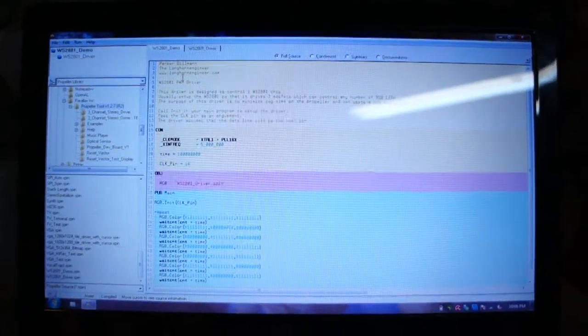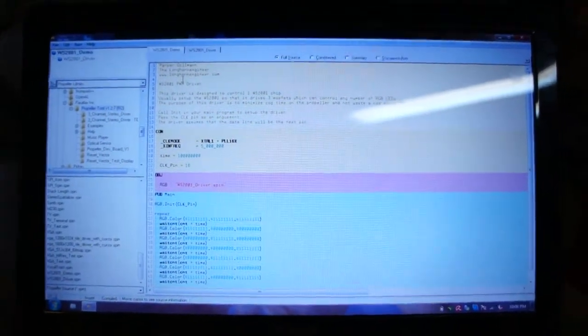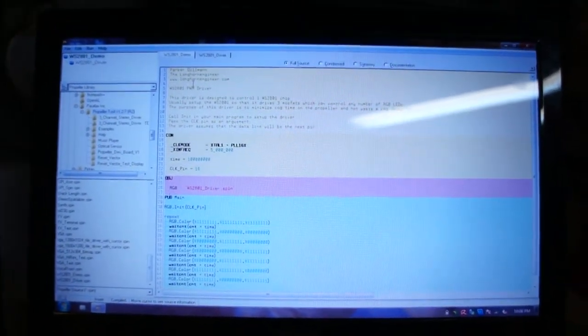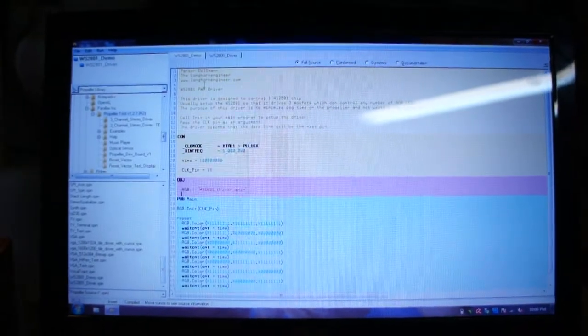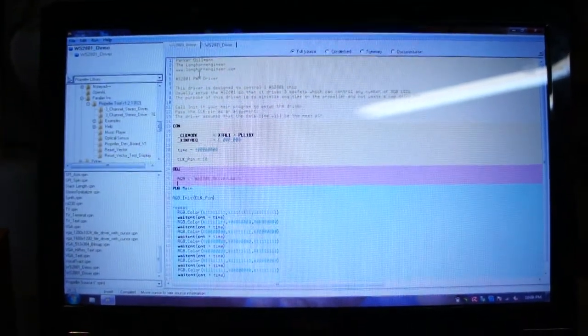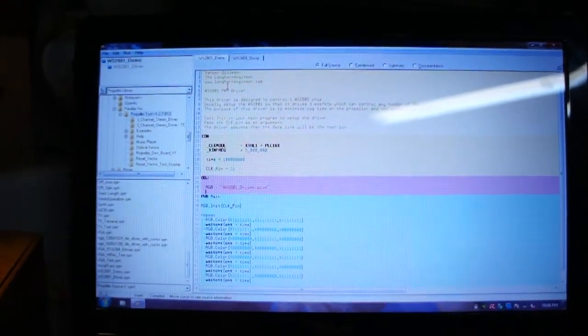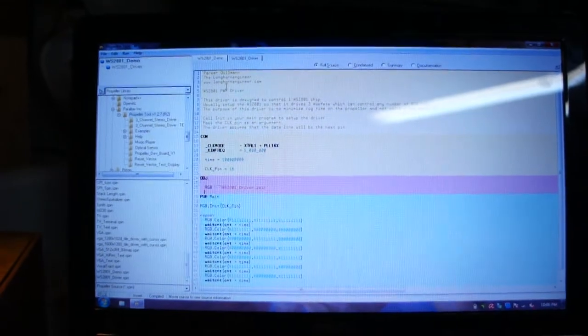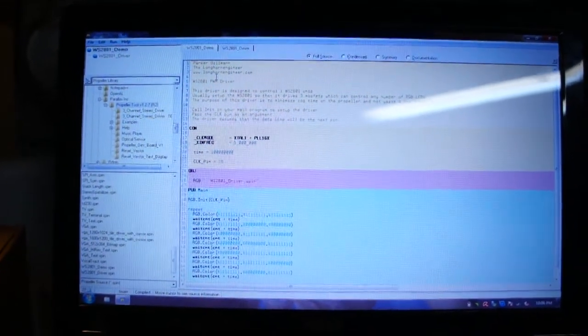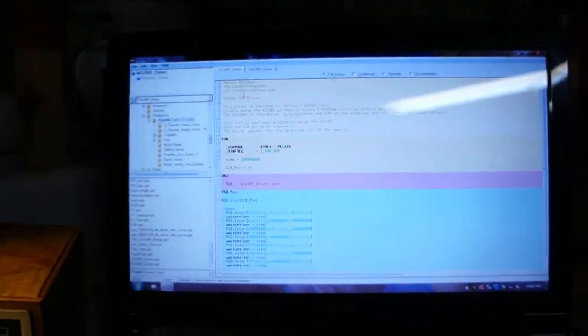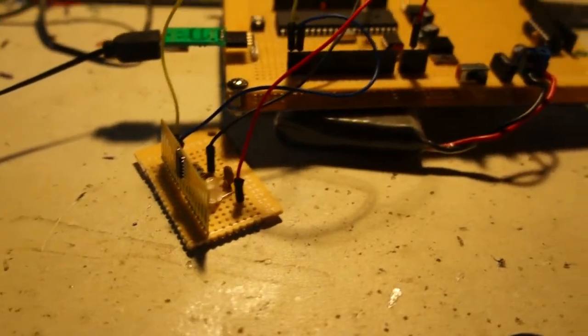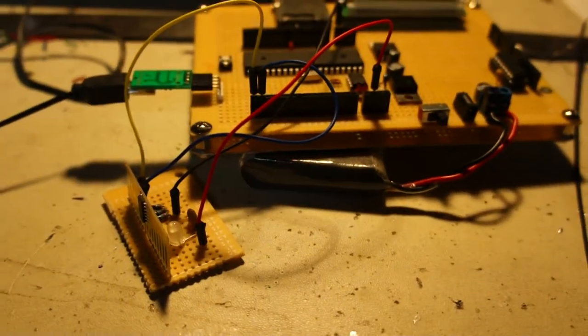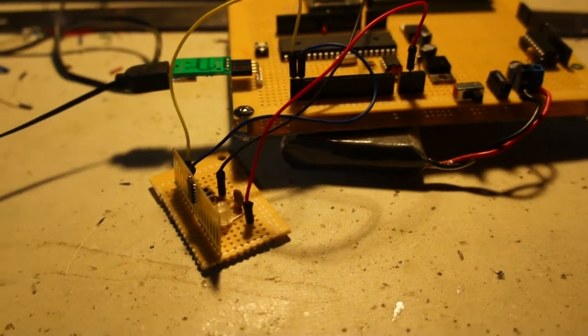Hey guys, it's Parker Dolman, the Longhorn Engineer, and I've been working on the pinball machine RGB LED driver. It uses a WS2801, which is just a PWM driver. Basically, it's got three channels—you shift eight bits for each channel for 24 bits total. It's a two-wire protocol, so one's clock, one's data.